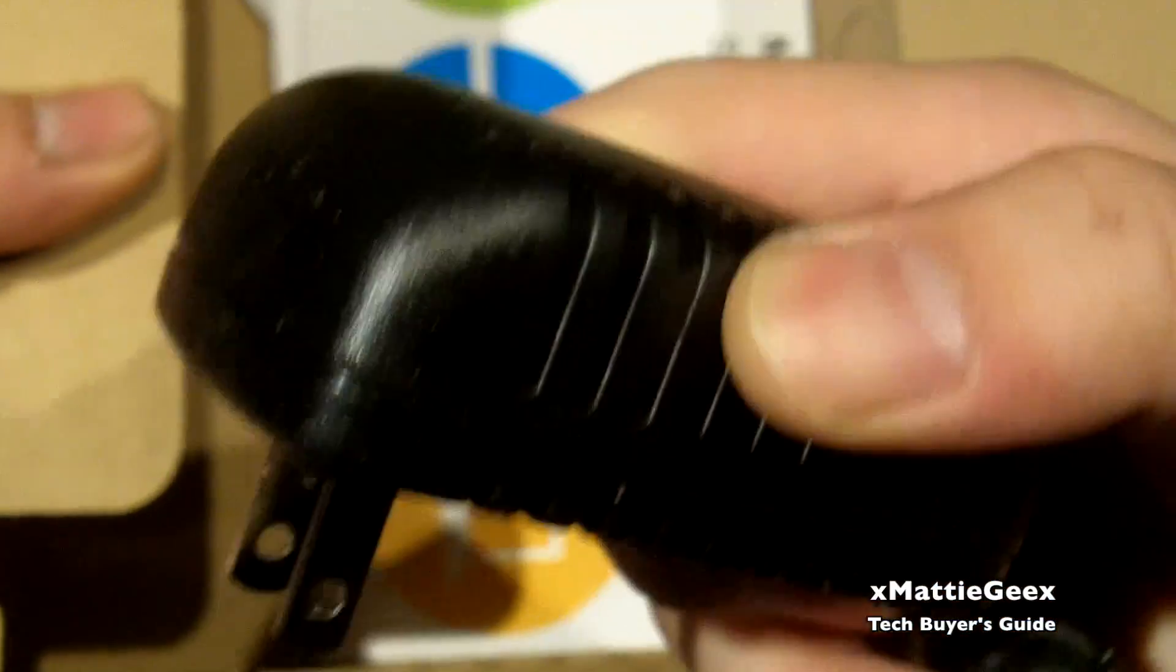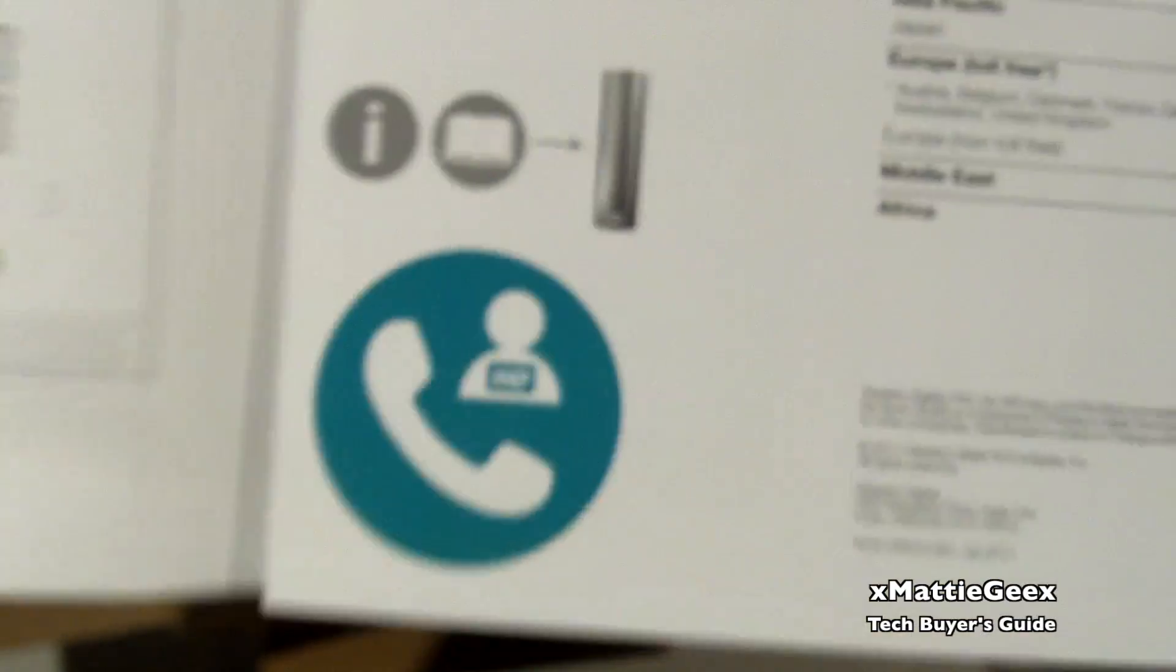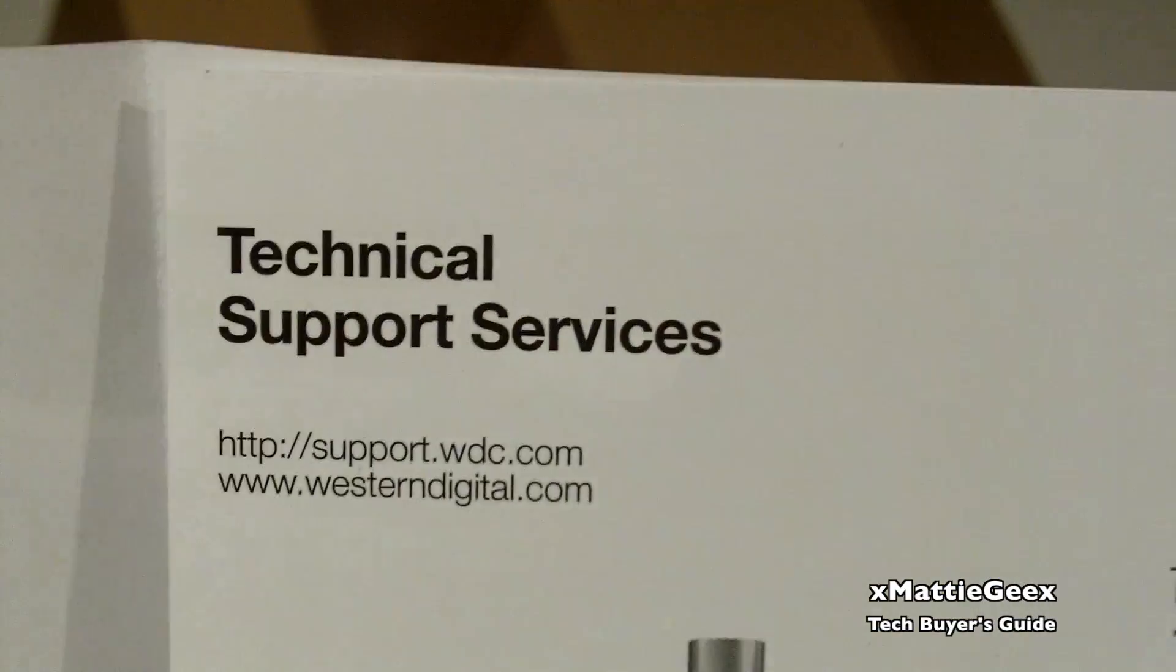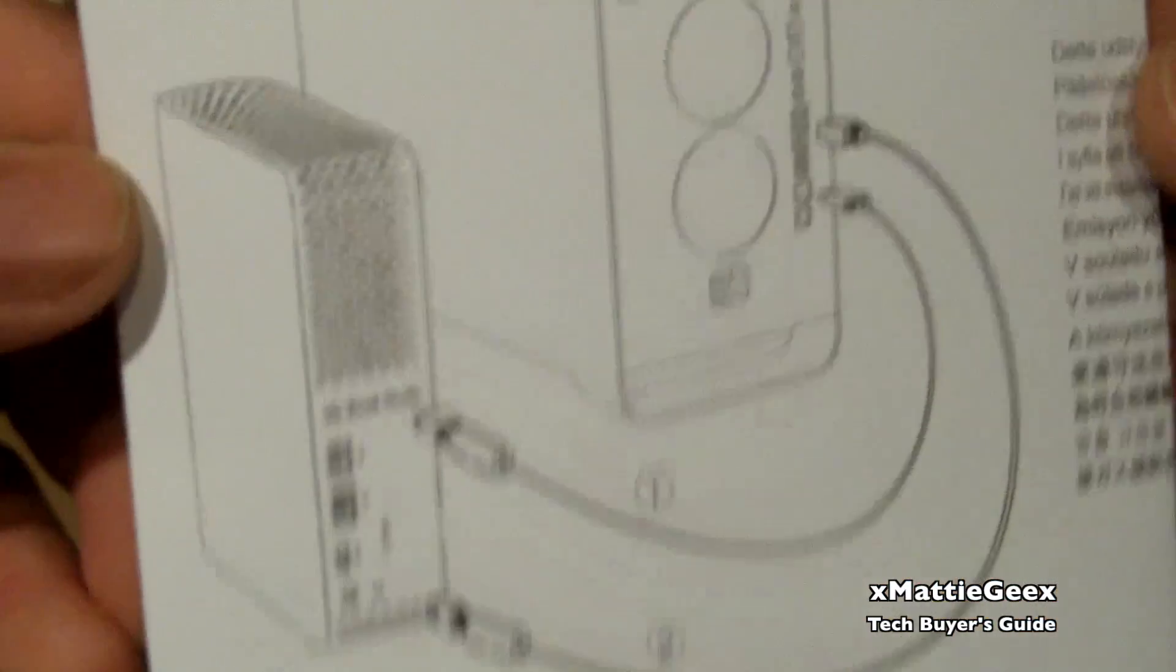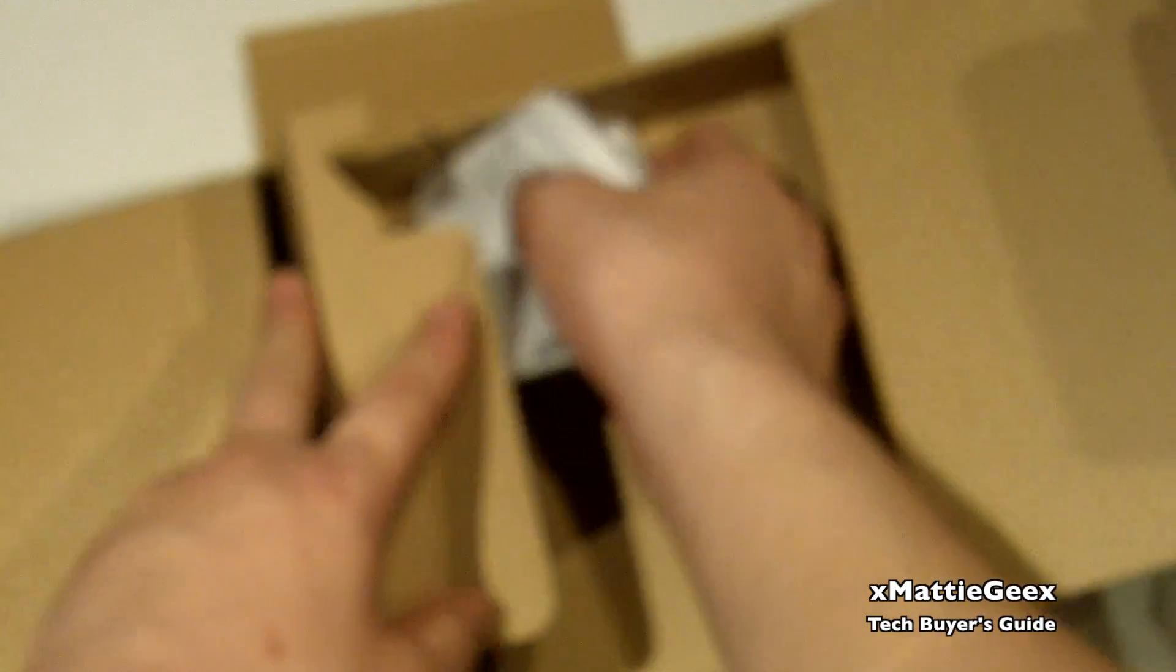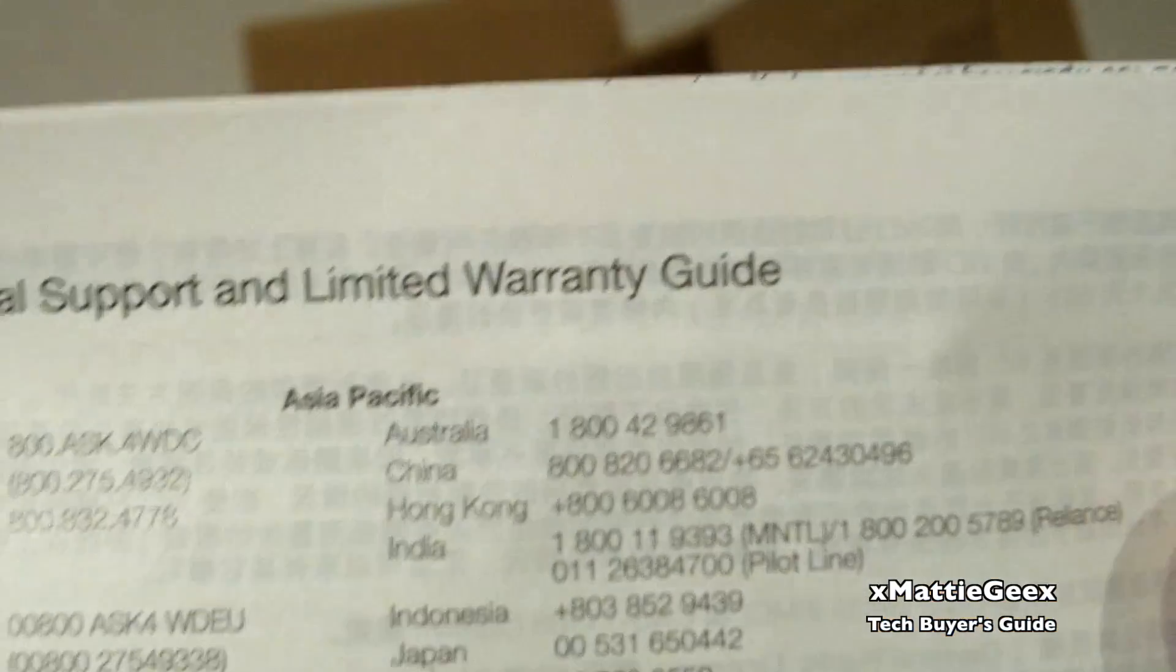And then we get to here which is your power supply, regular 12 volt power supply. And then we have here, I believe this is your technical support card. Let's look at this in focus: technical support services. Then we have a paper to show you how to connect it to your computer via Firewire or USB, and your warranty card, which is pretty much useless because hard drives barely ever fail, at least external ones barely ever do.